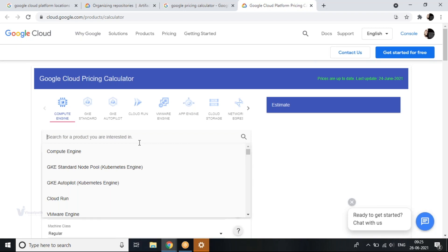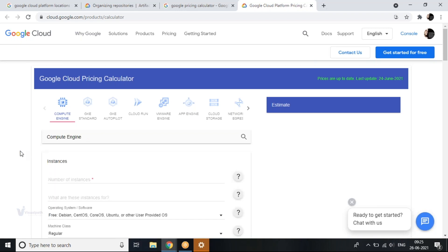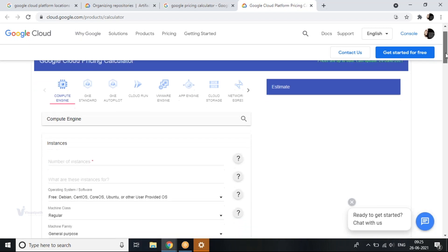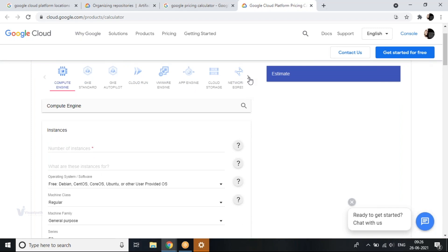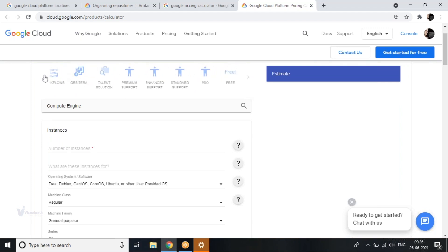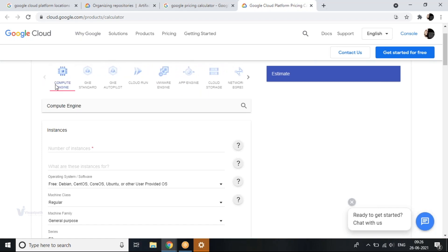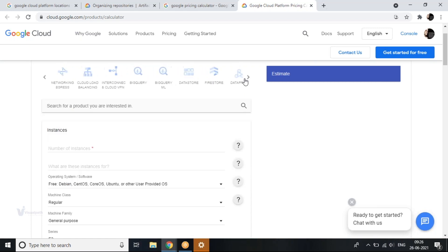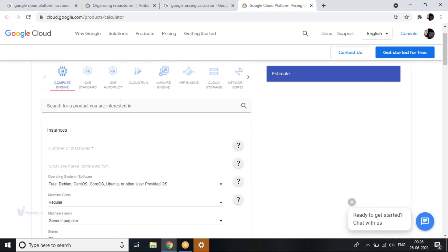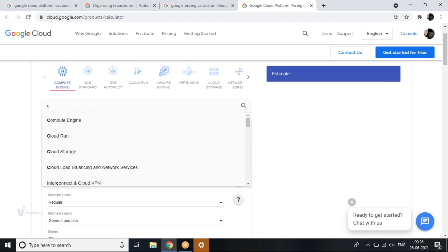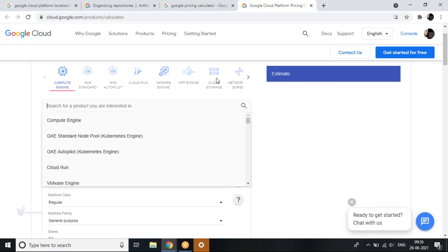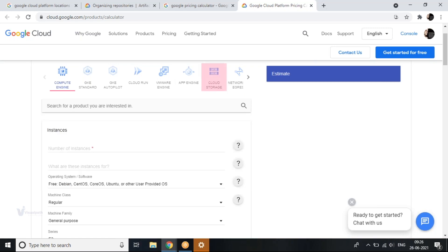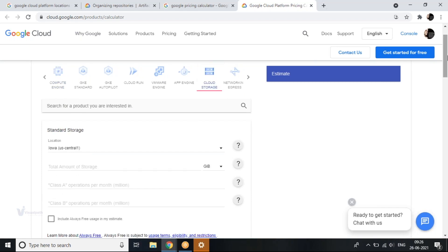Per-second billing lets you use your money as precisely and effectively as possible. Google also gives you discounts in this pricing calculator. You'll have all the components here — whatever components you want to take from Google — and you can estimate how much your compute engine or app engine is going to cost you. Let's go with cloud storage as it's easier to understand.